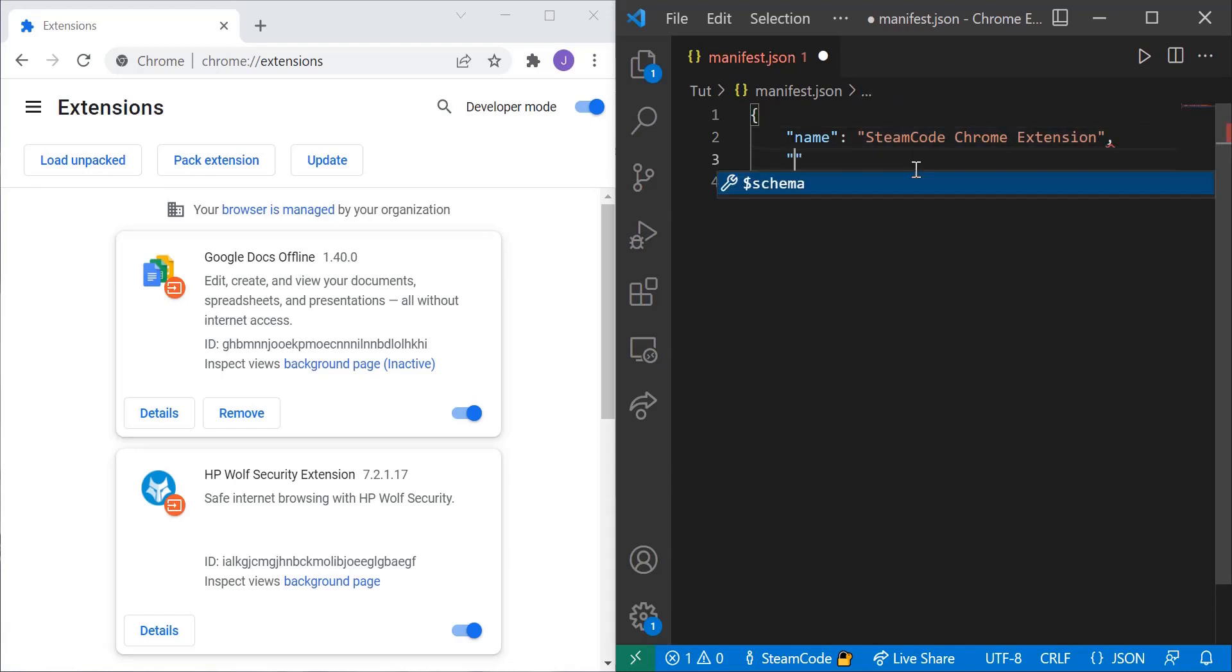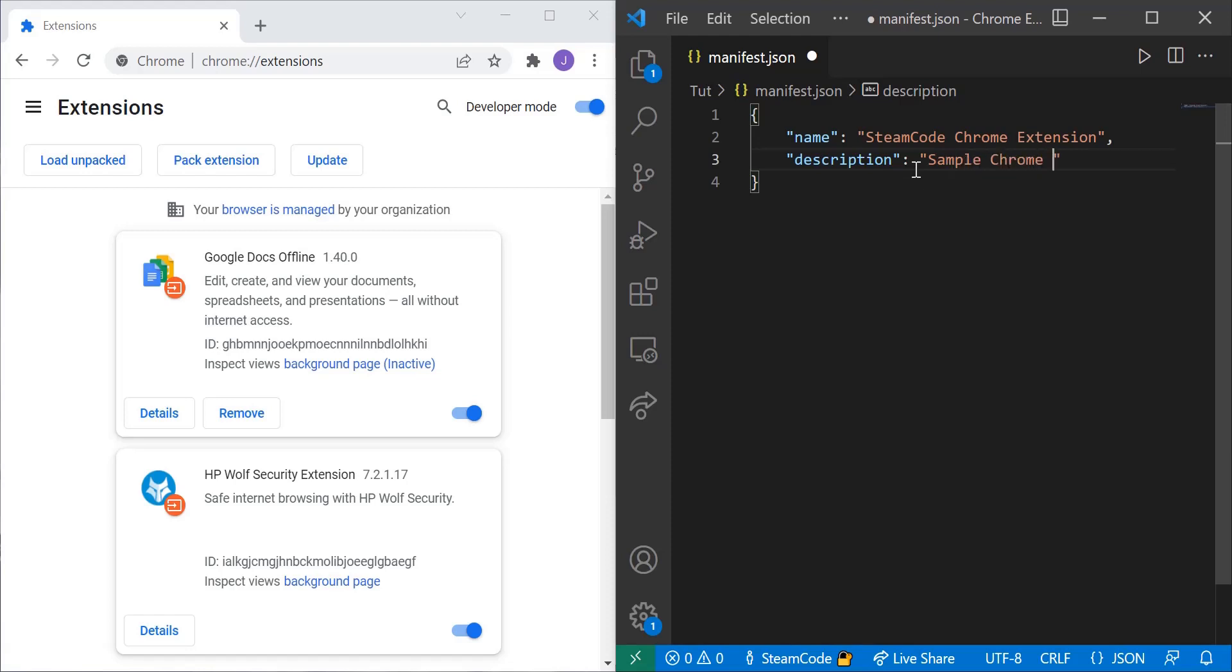Then you're going to need the description. The description is what shows up when you hover over the extension or when you click on it. It just describes whatever your extension does. So this will be sample Chrome extension.